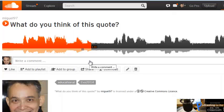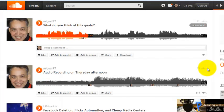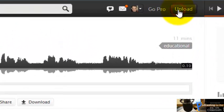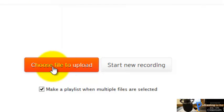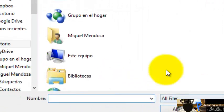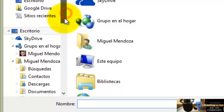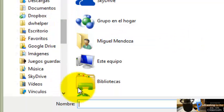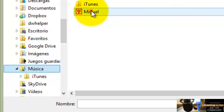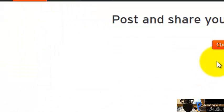Now I'm going to show you how to upload an audio file to SoundCloud. I'm going to click Upload, then click Choose File to Upload. I'm going to find the recording — I'll go to Music and click on the file 'Miguel.' It's now uploading.